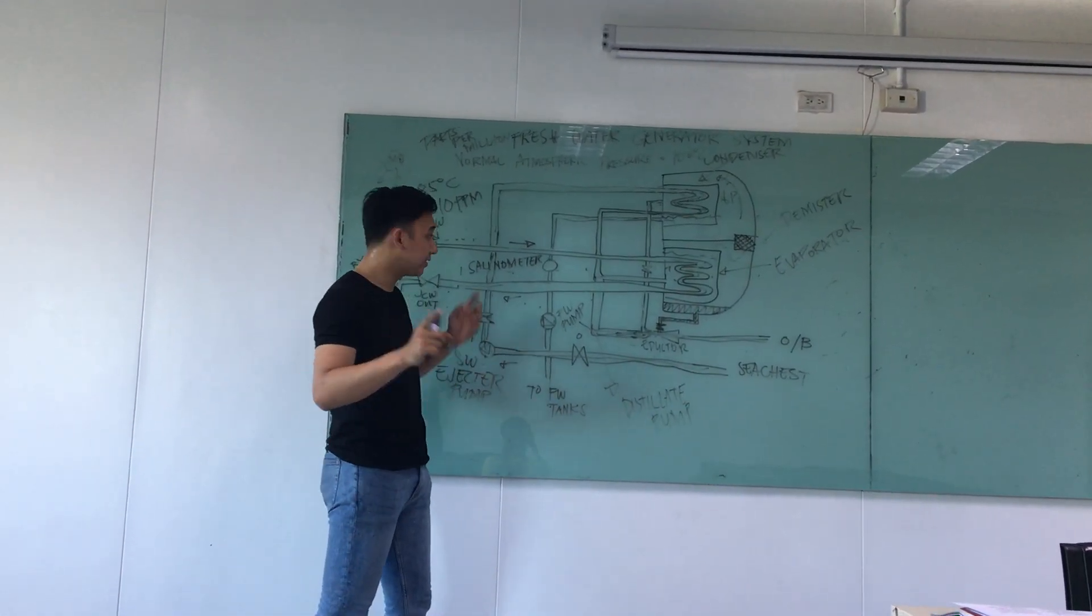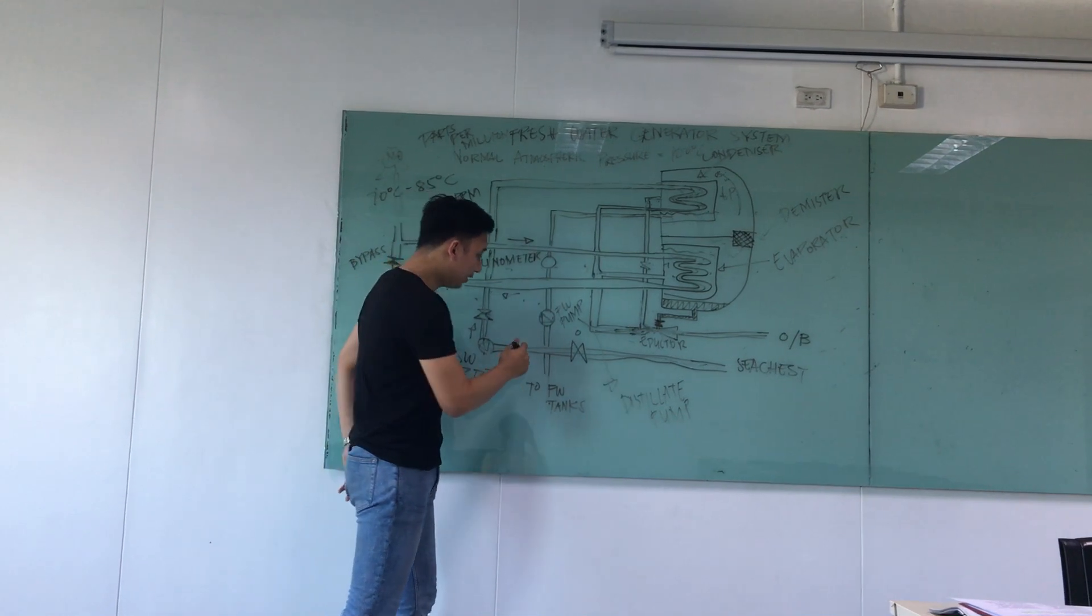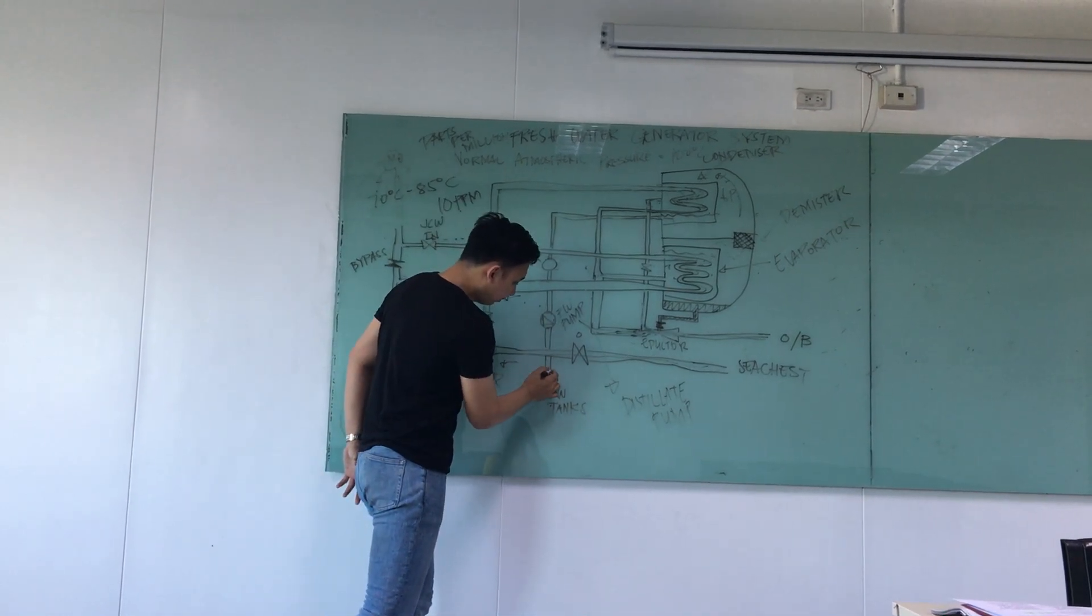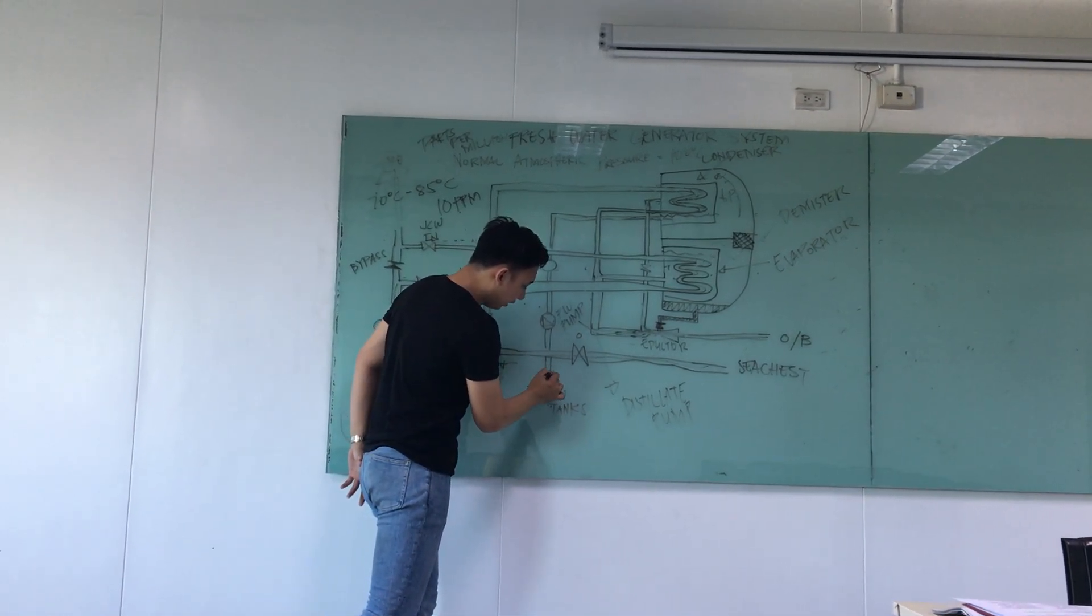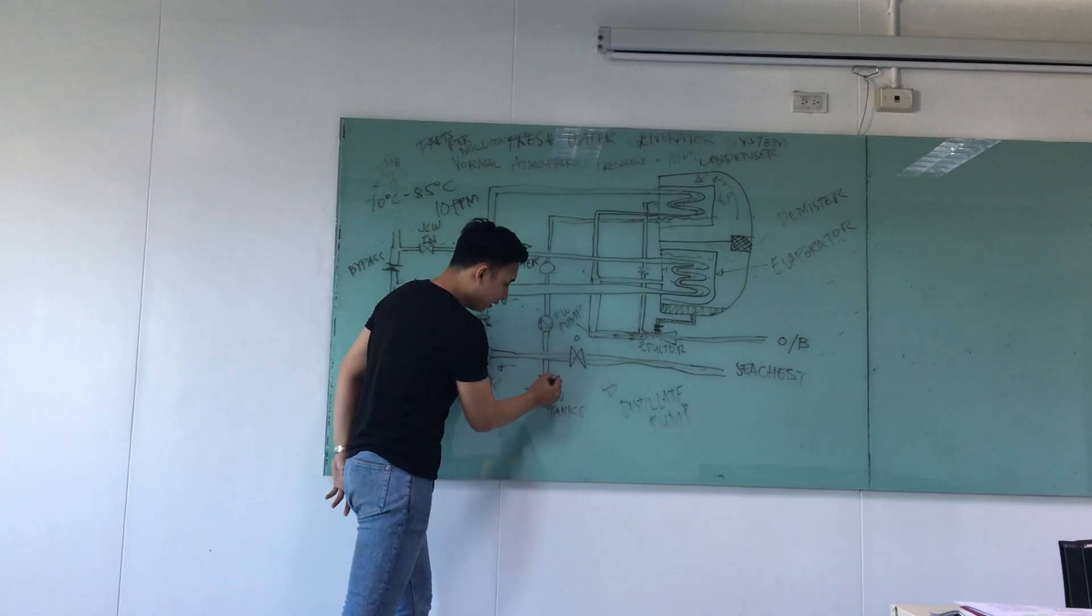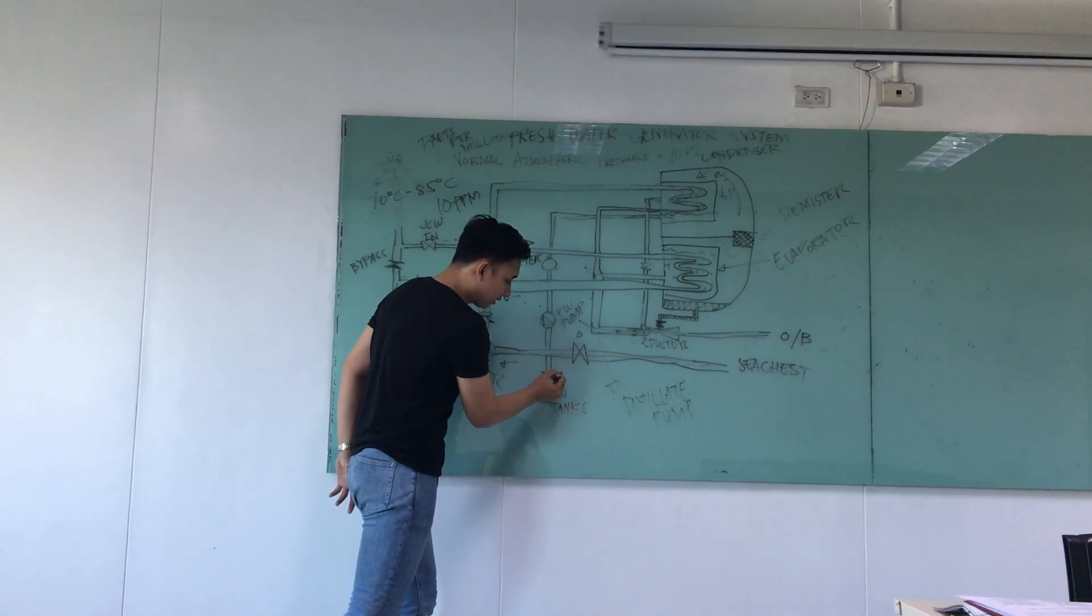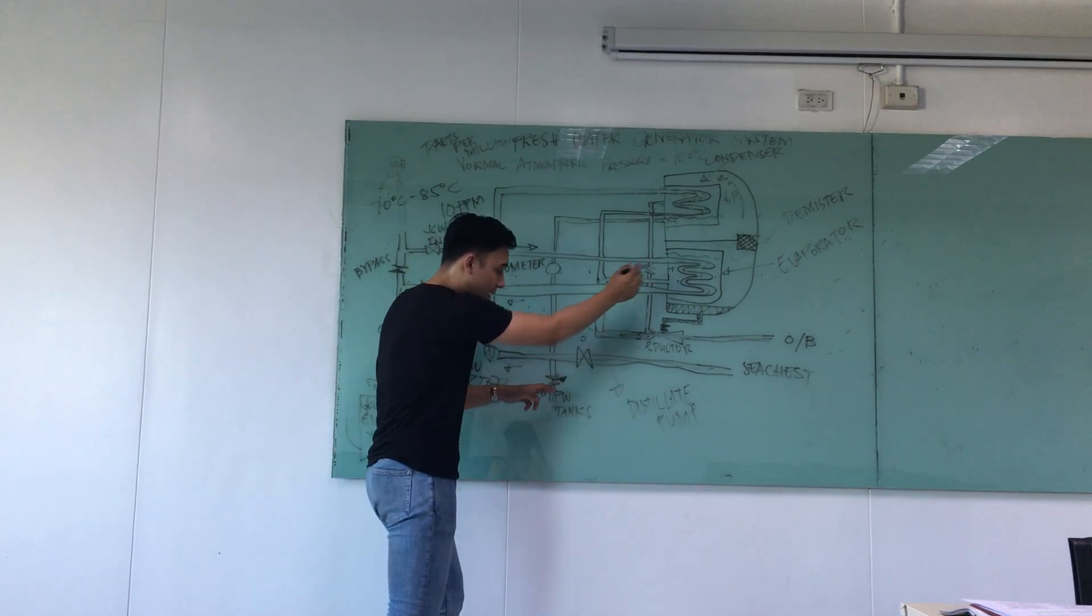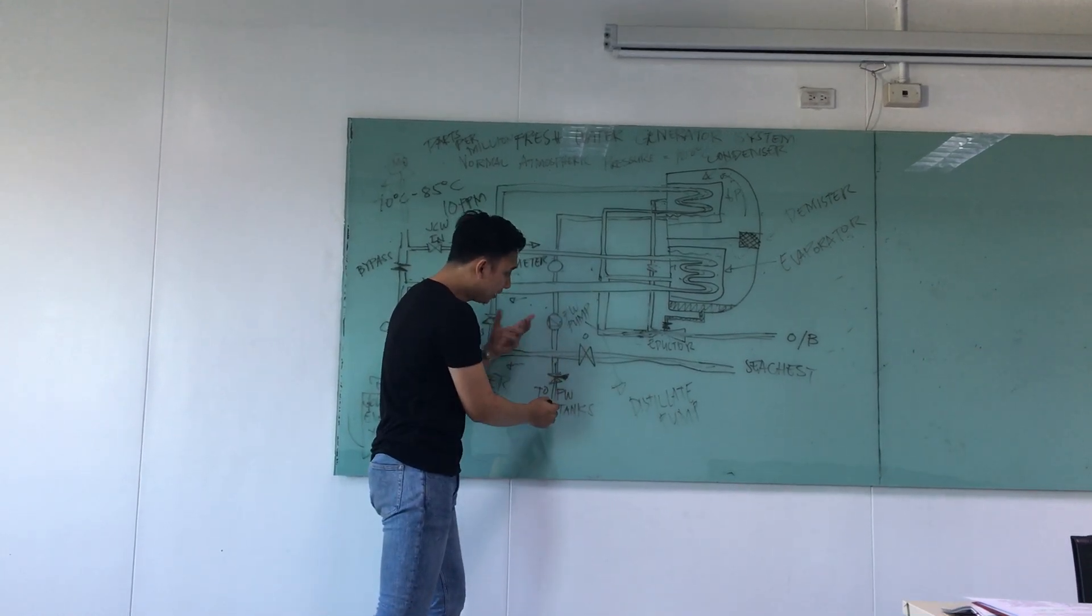if the salt content is high and exceeds 10 ppm, then this valve supposedly should have a three-way valve here. At first, if this valve is closed, going back to the evaporator, so the flow is here.